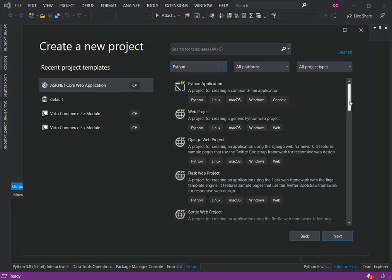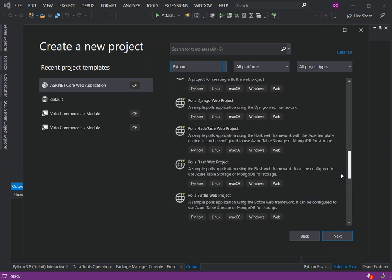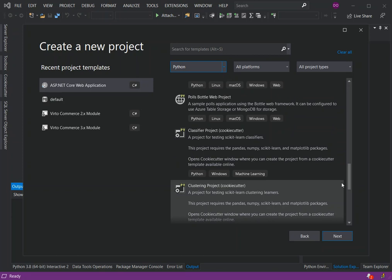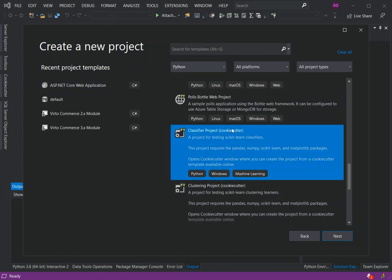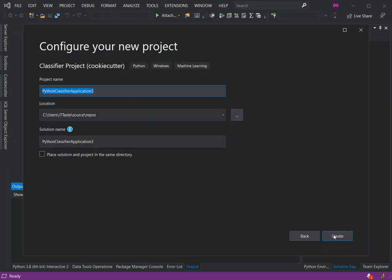We scroll down and look for the classifier project with CookieCutter. This project requires the pandas, numpy, scikit-learn, and matplotlib packages. To get started we click on this and then click Next, and then we click Create.